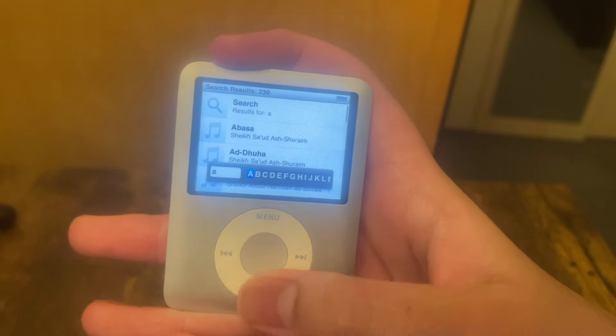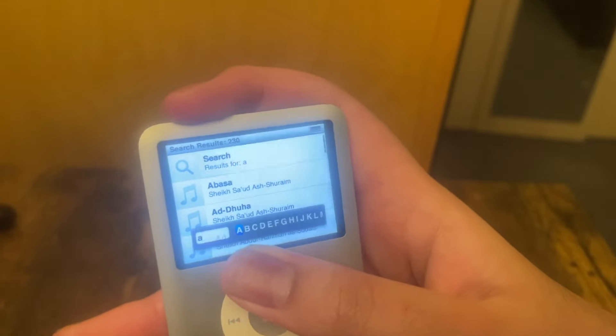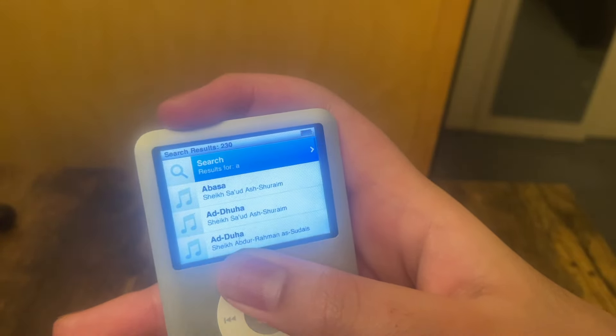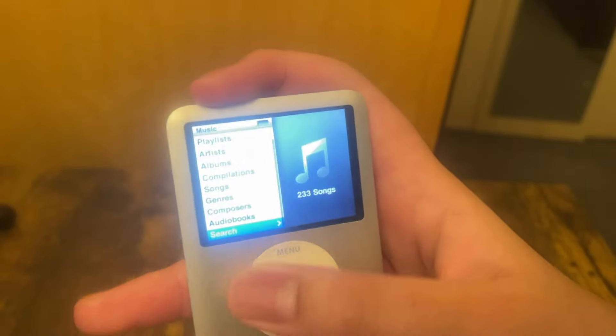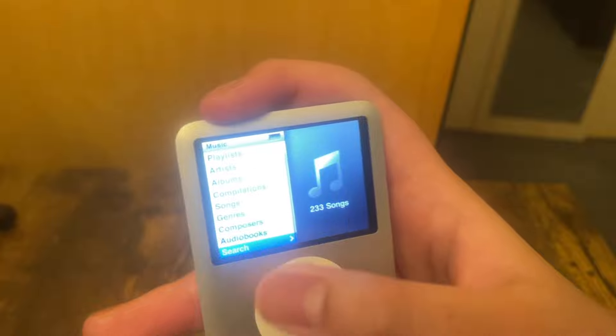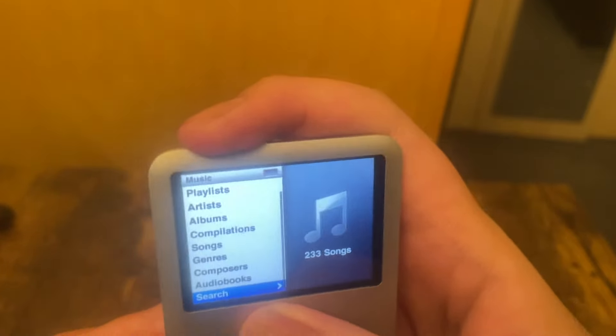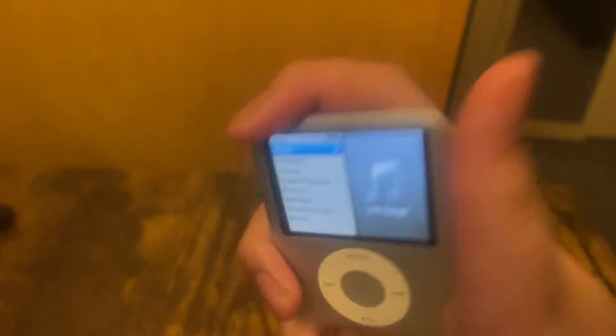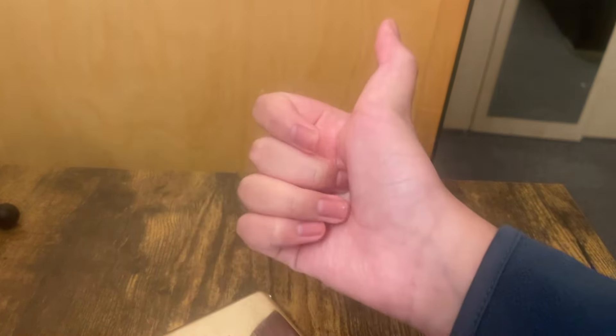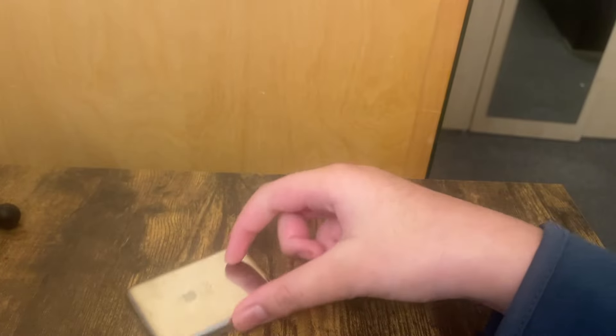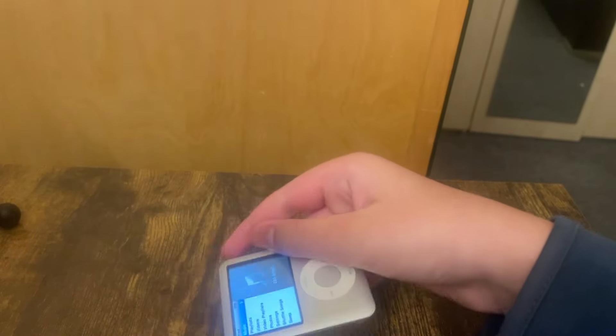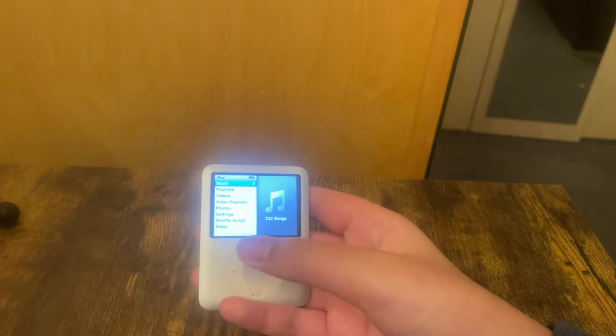Anything that has the letter A comes up when you search. Such good UI design, right? I thought when you search for the letter A — I'm joking, I'm joking.